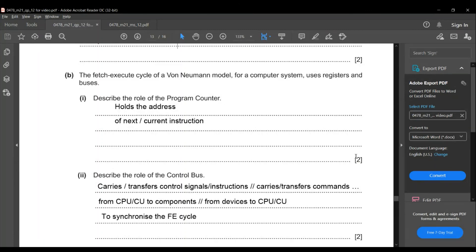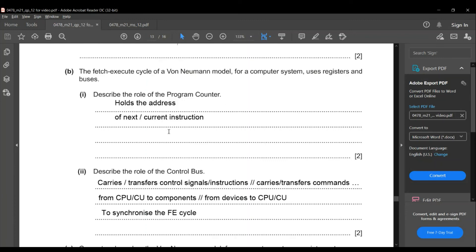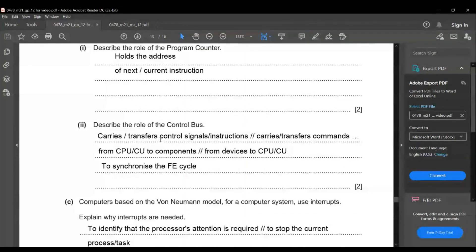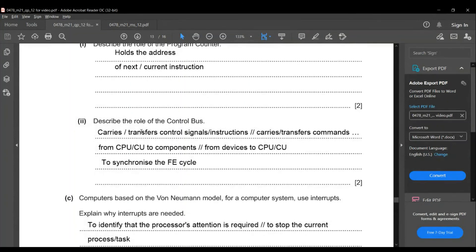The fetch-execute cycle uses registers and buses. The role of the program counter (PC) is that it holds the address of the next instruction to be fetched. The control bus carries control signals or commands from the CPU to components or from devices to the CPU, and is used to synchronise the fetch-execute cycle.